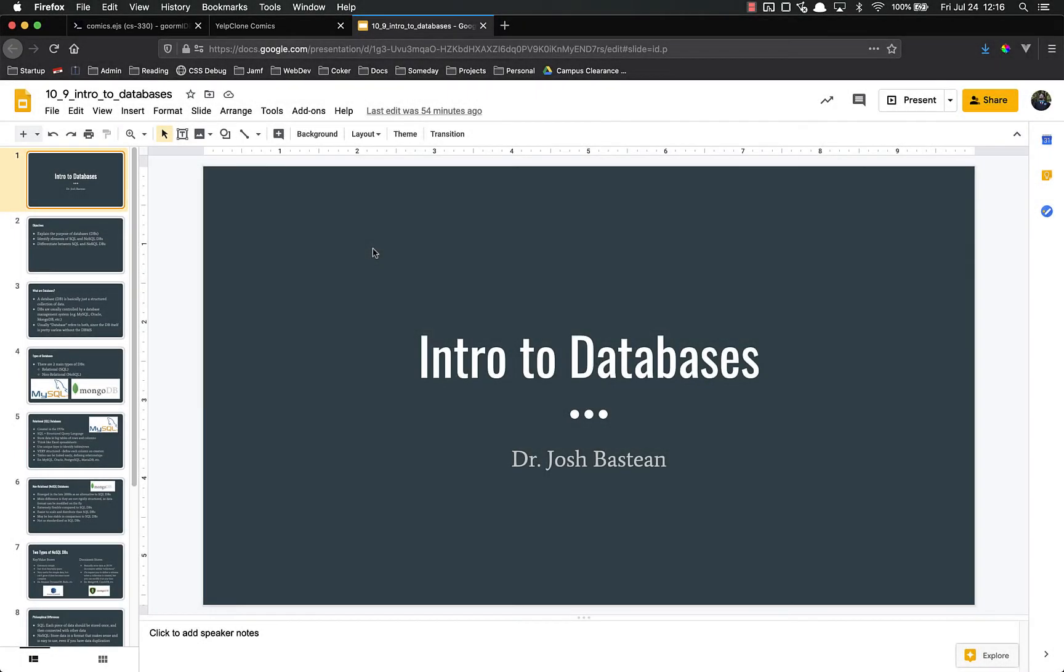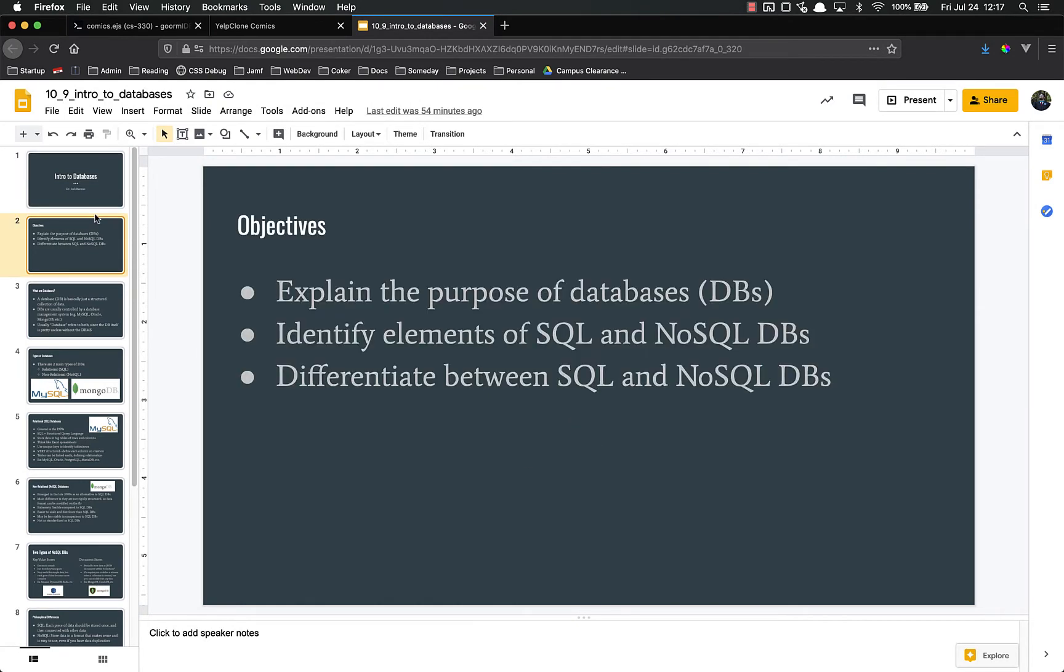Hello everyone, and welcome back. In this video, we're going to start looking at databases. Our objectives for this video are that after watching, you should be able to explain the purpose of a database, identify elements of both SQL and NoSQL databases, and differentiate between the two main types of databases.